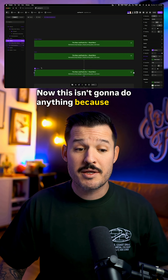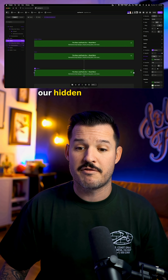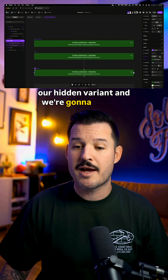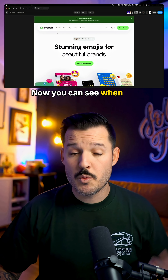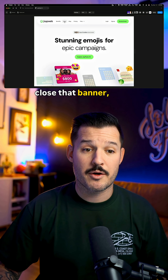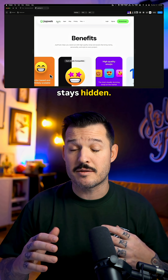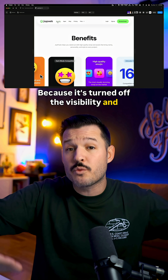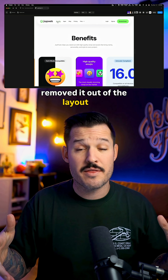Now, this isn't going to do anything because what we actually need to do is take our hidden variant and set the visibility to hidden. Now you can see when we preview the site, you can close that banner, move around between the different pages and it stays hidden — because it's turned off the visibility and removed it out of the layout and the document structure completely.